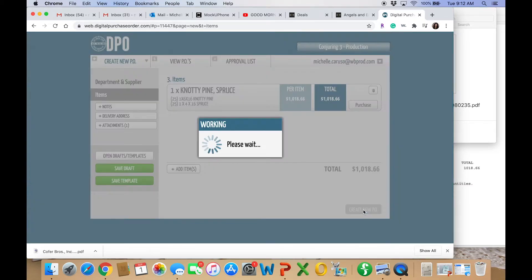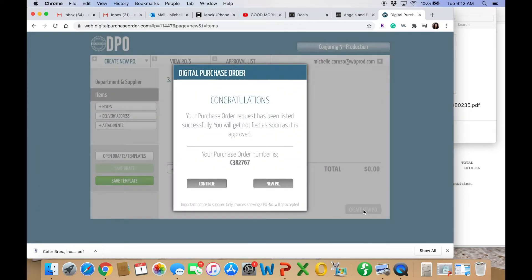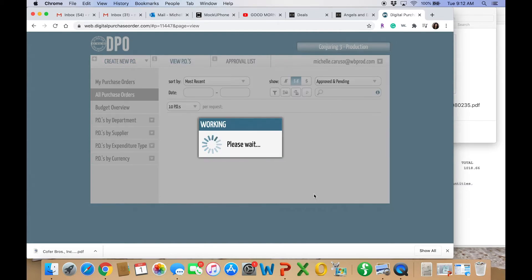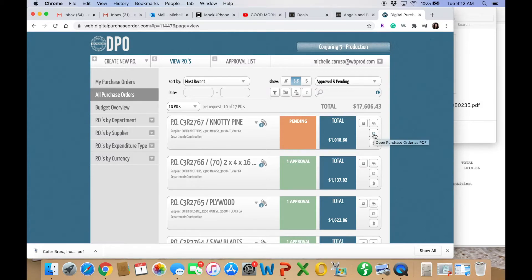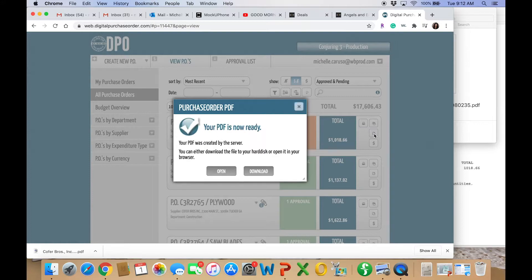New PO. And then, voila, got my PO number. And either hit continue or new PO, depending on what your next course of action is. And be sure to pass on the PO number to your vendor. Okay, now hit this button to get the PDF of your PO. Hit download.